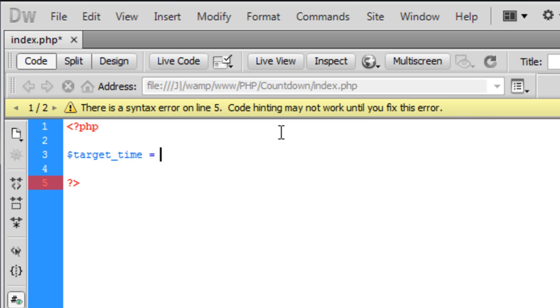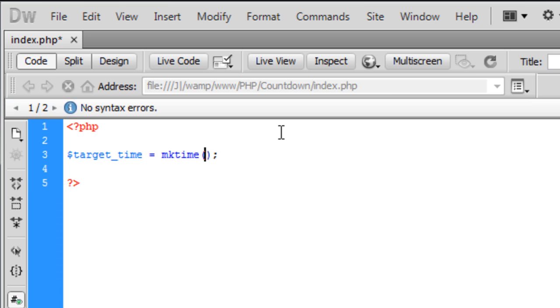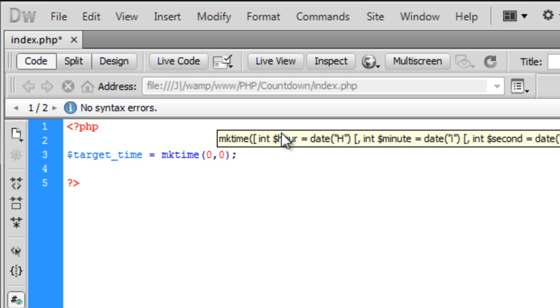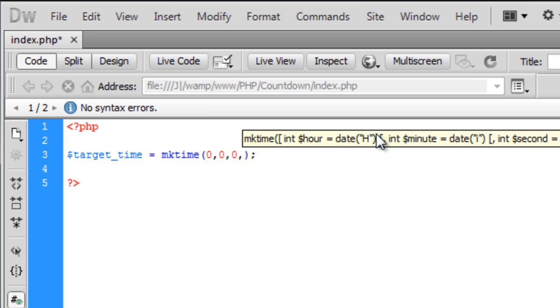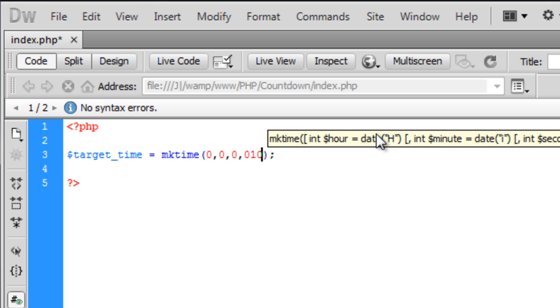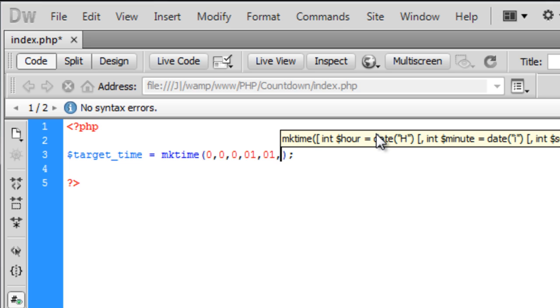And this is basically going to be the mktime function which is make time and we're going to have 0 hours, 0 minutes, 0 seconds, the month which we're going to have is 01, the day which is 01 and the year which is 2012.